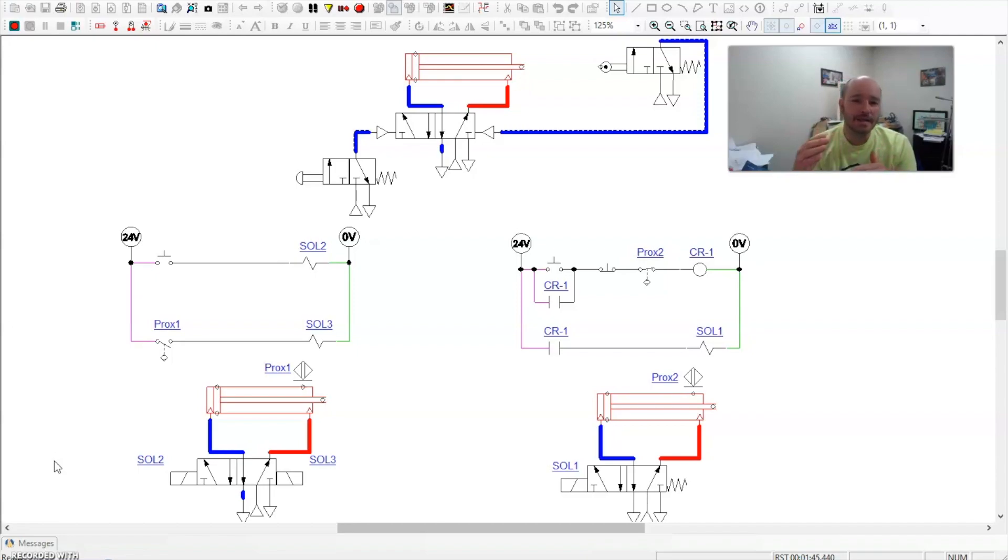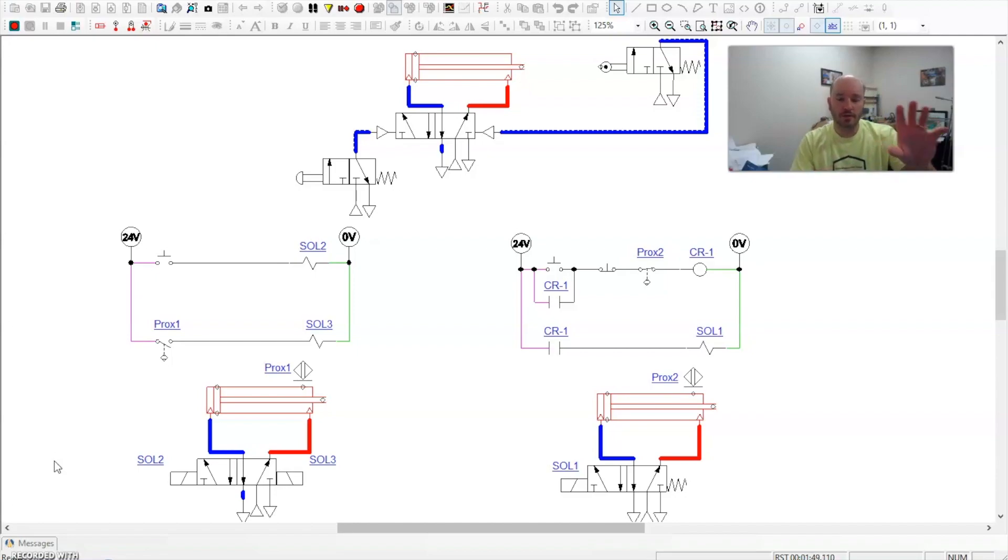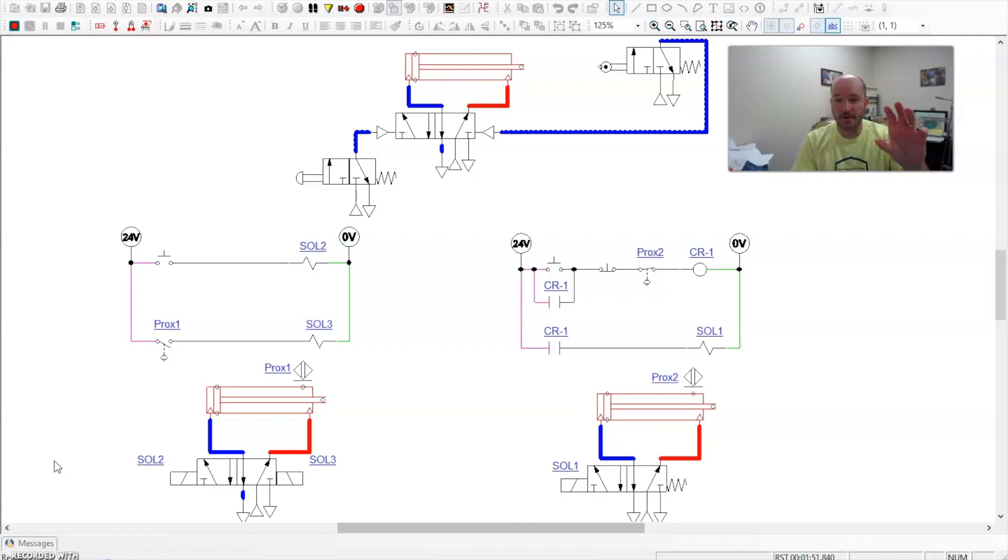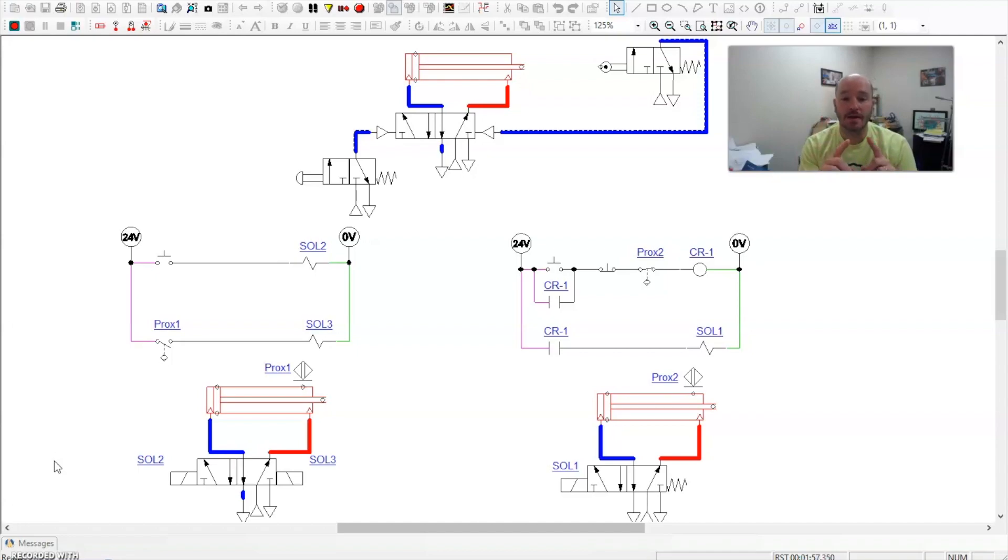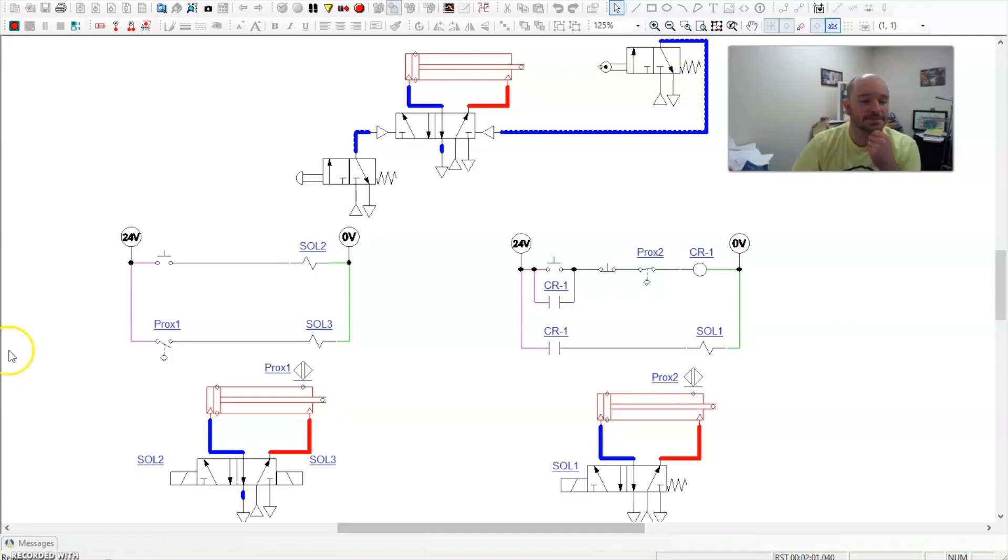But I'd like to take it a step farther in this and really discuss how what you learn as far as the beginning steps of automation in pneumatic controls relates over to electrical controls. And I want to talk about this using a couple of different directional control valves. So let's go ahead and get started.